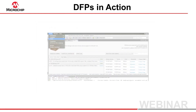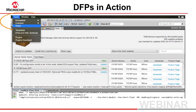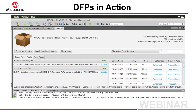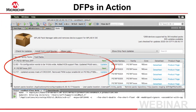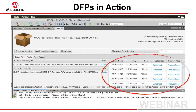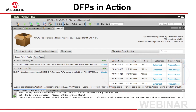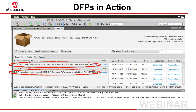The IDE's Pack Manager is opened from the Tools-Packs menu. It lets you see what new and updated DFPs are available, which devices they support, and what changes they implement.